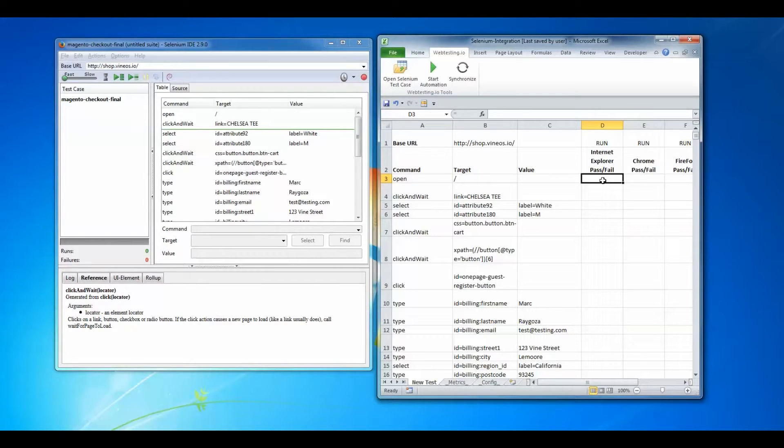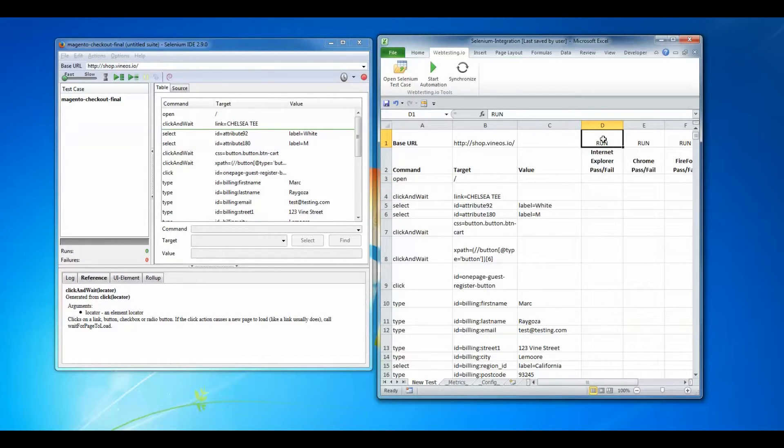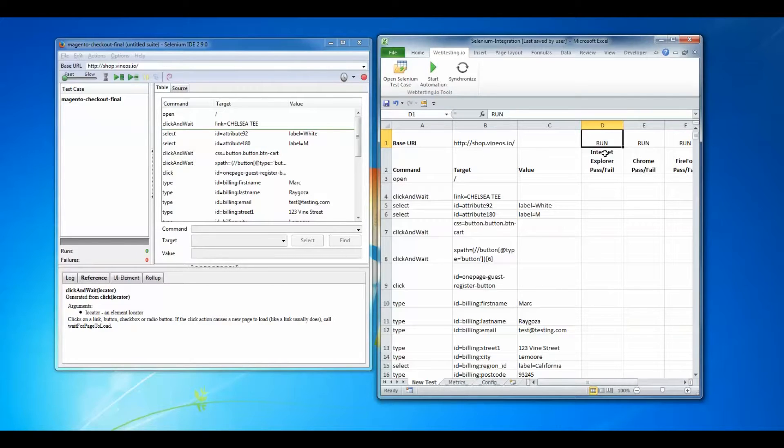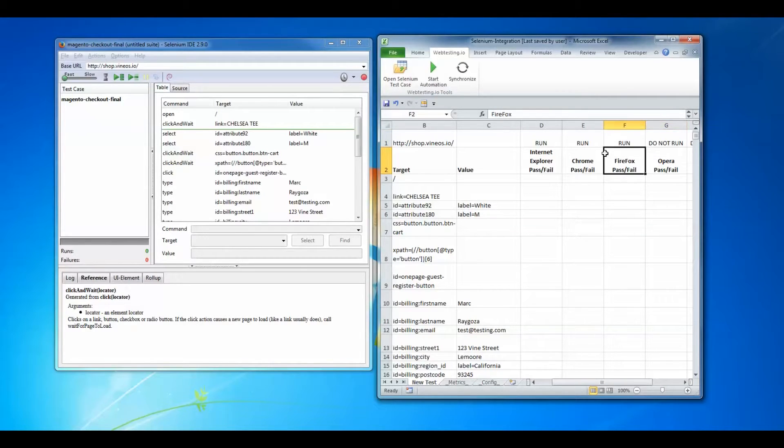I can also instruct web testing.io which browsers to use by typing 'run' above each browser's pass fail cell. I can also tell web testing.io to not run a particular browser by typing 'do not run' above that browser's pass fail cell.